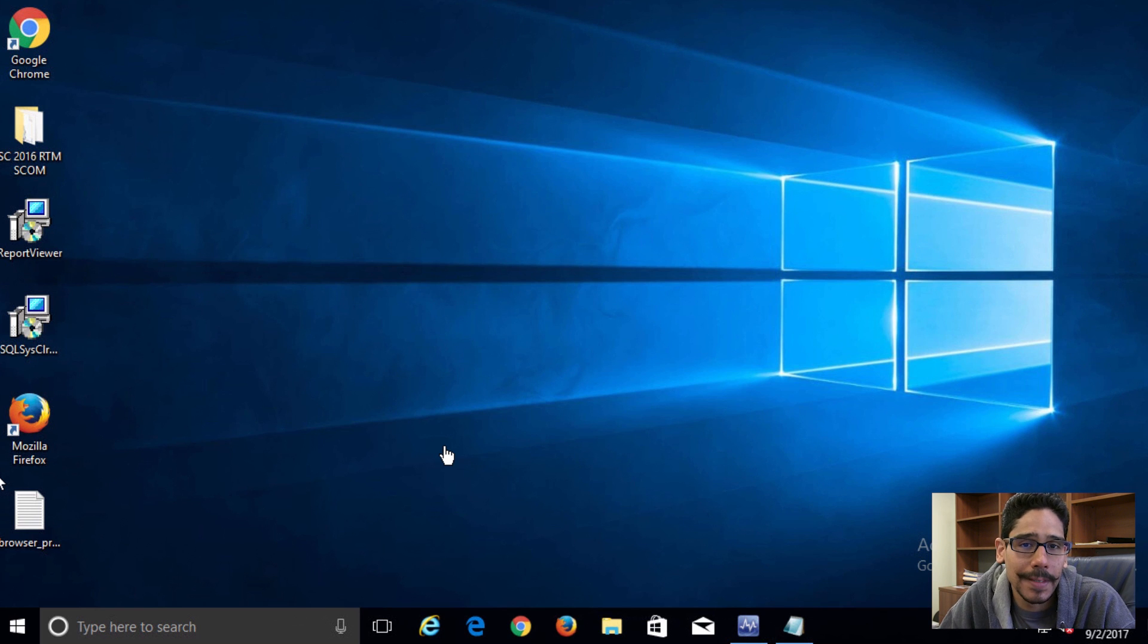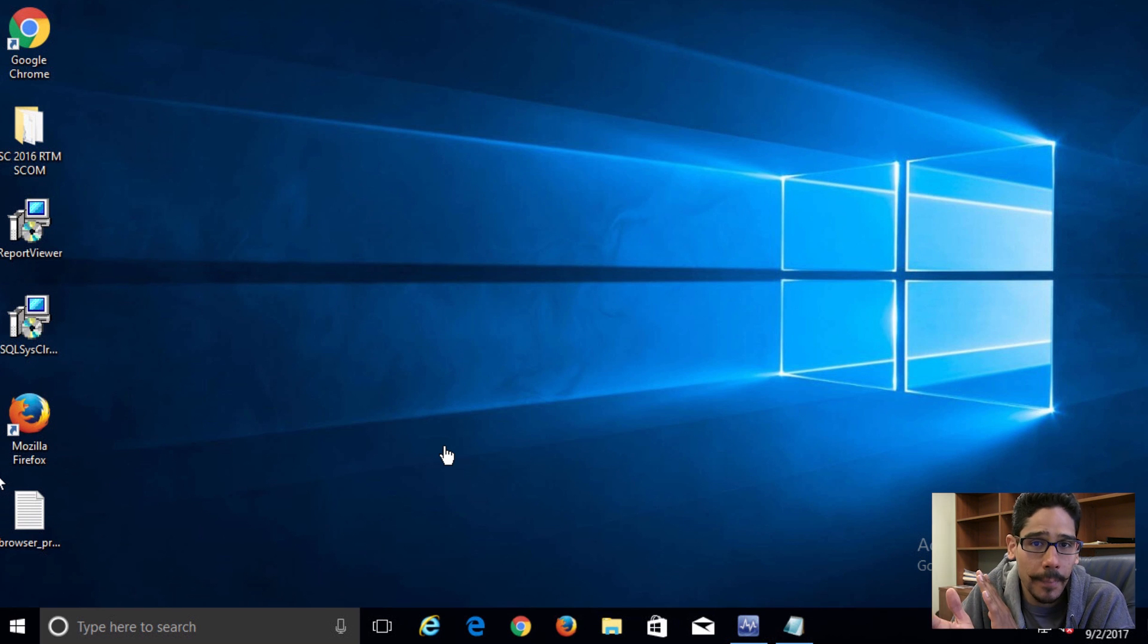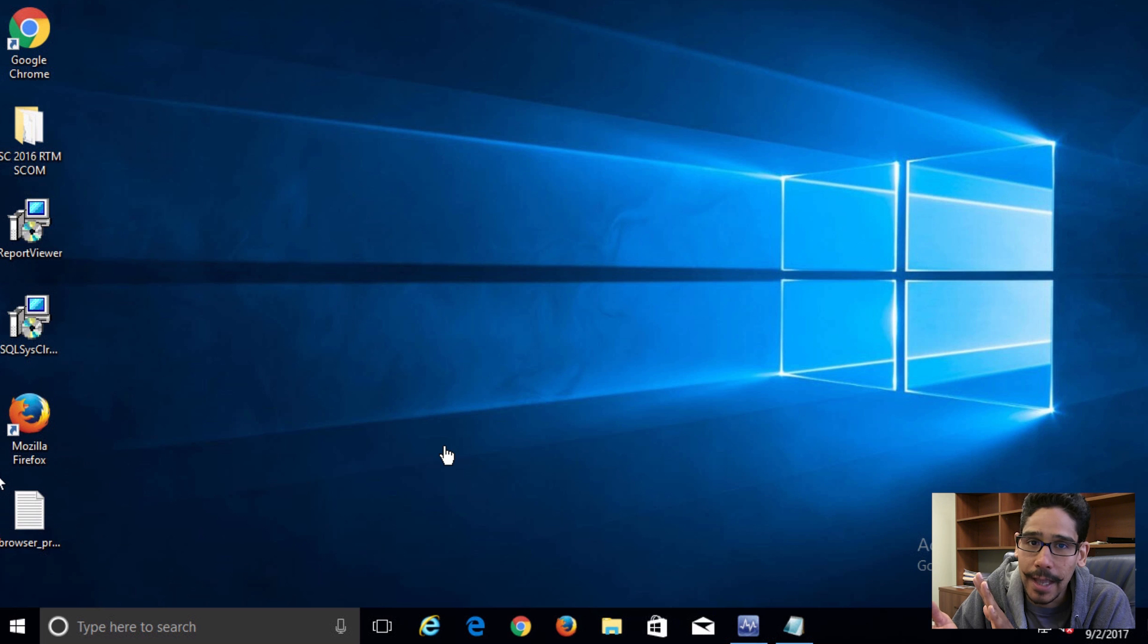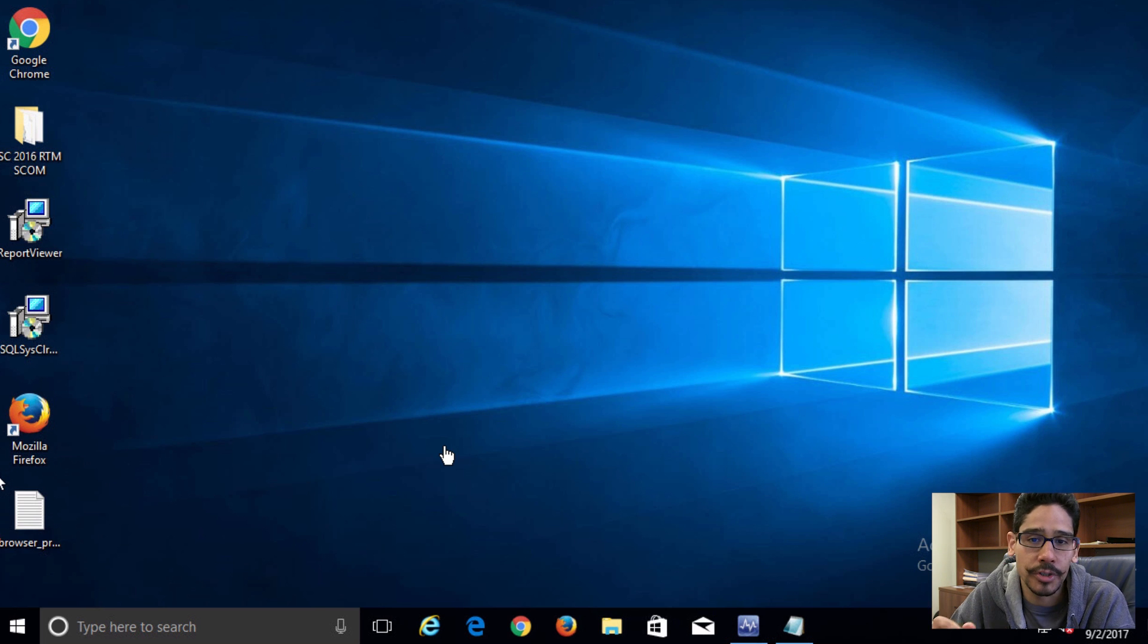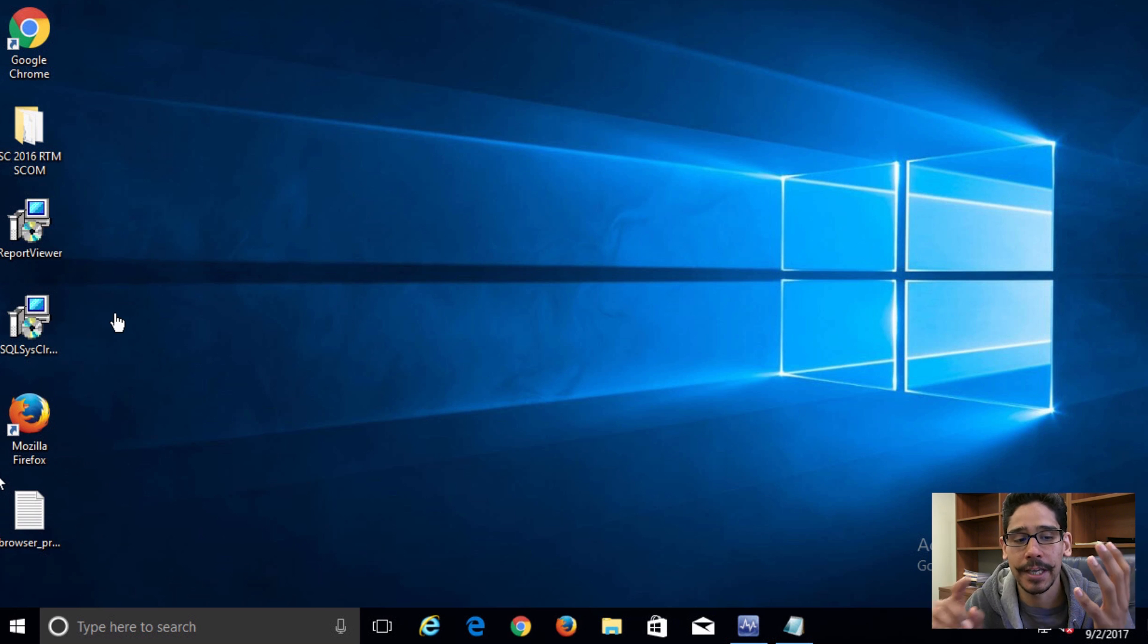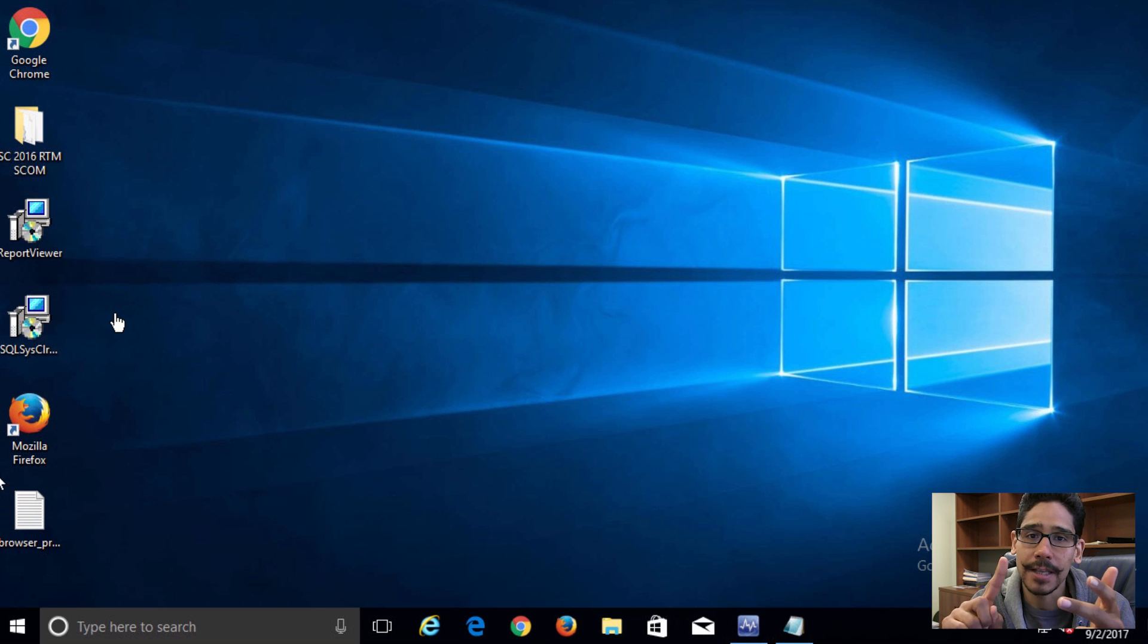Hey guys, welcome back. This is Bernard from BTNHD and how to set up your browsers within Windows 10 to automatically launch to private mode. I'm going to show you guys for three browsers: Chrome, Firefox, and Internet Explorer.